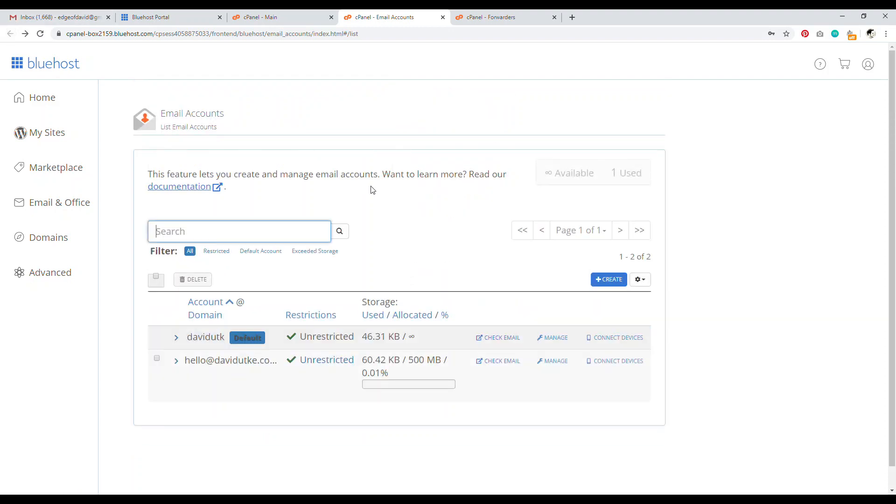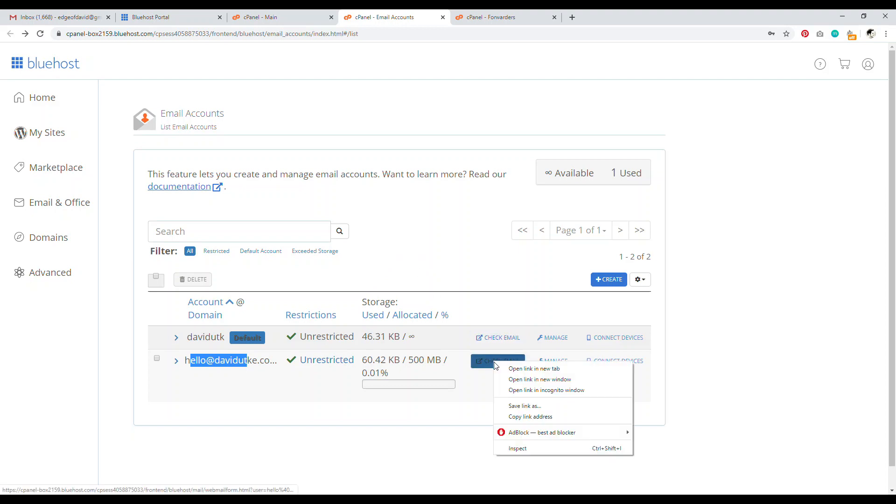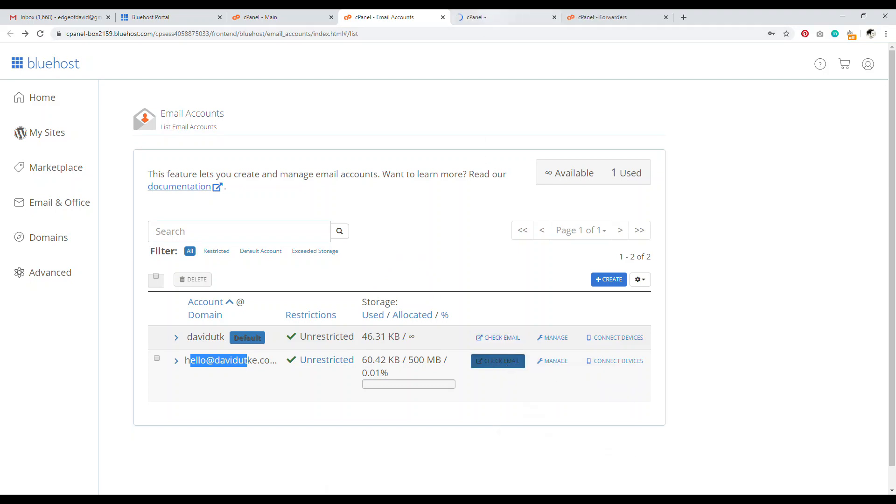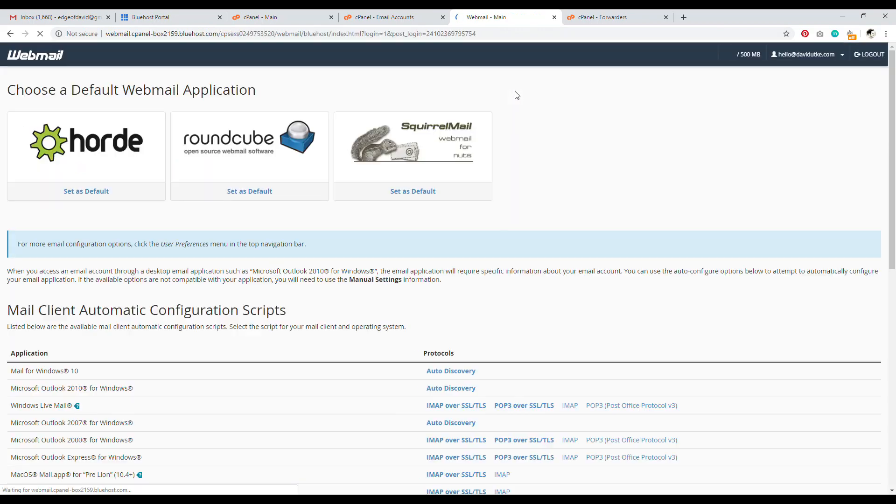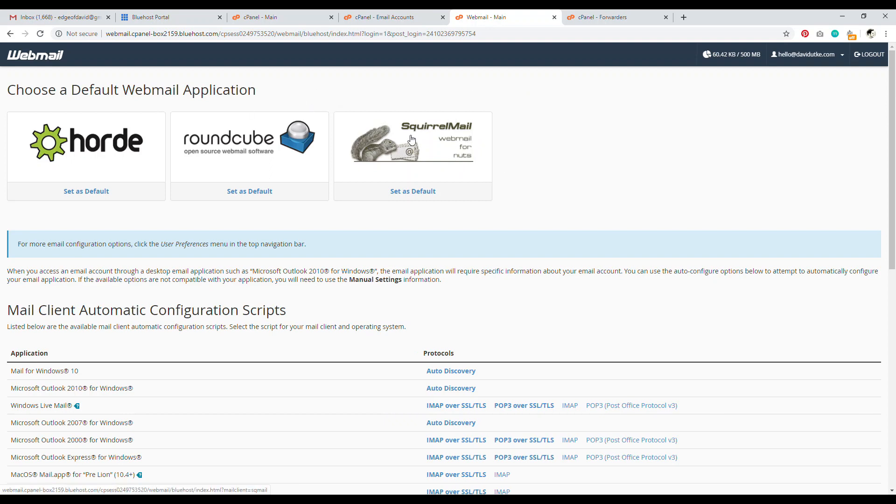So I went ahead and created a professional email called hello at davidyuki.com. And that's it. And so to check your email, all you have to do is click this button to check email. And then what happens is that this will open up into the basically web host email section for Horde, Roundcube, Squirrelmail. These are just email clients. These are server side email clients to check your email.